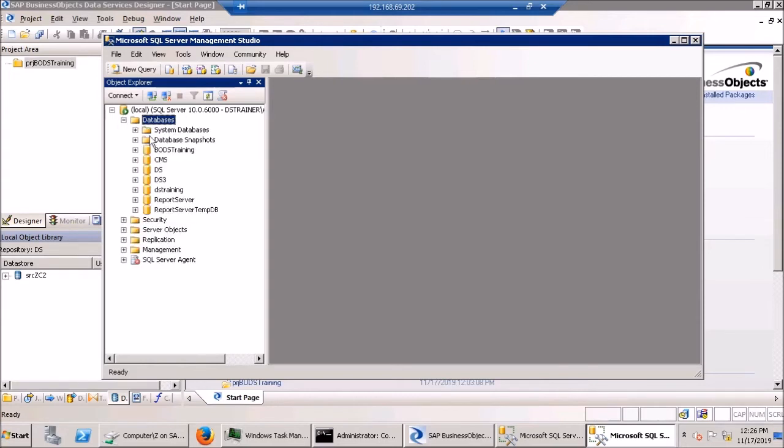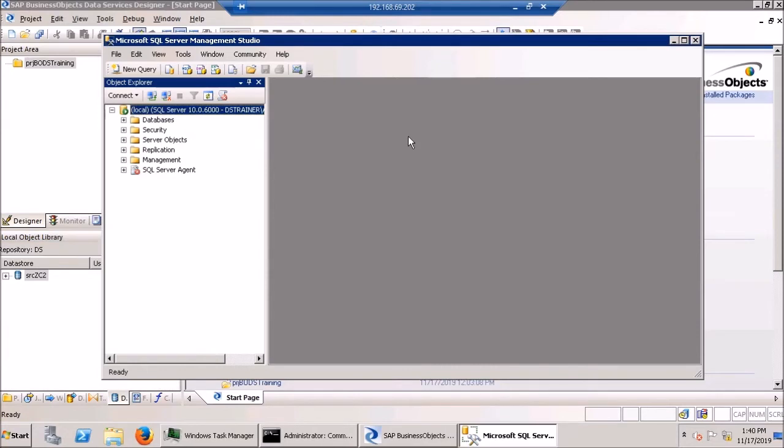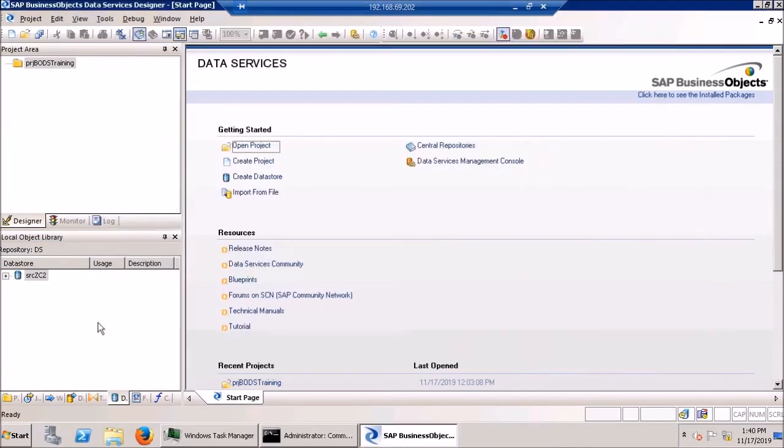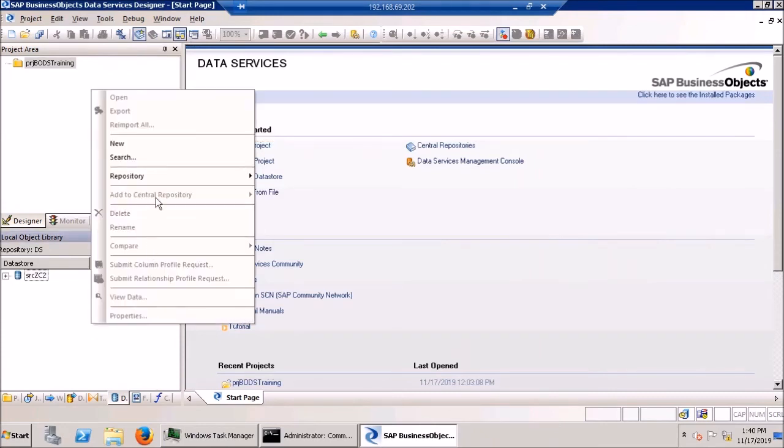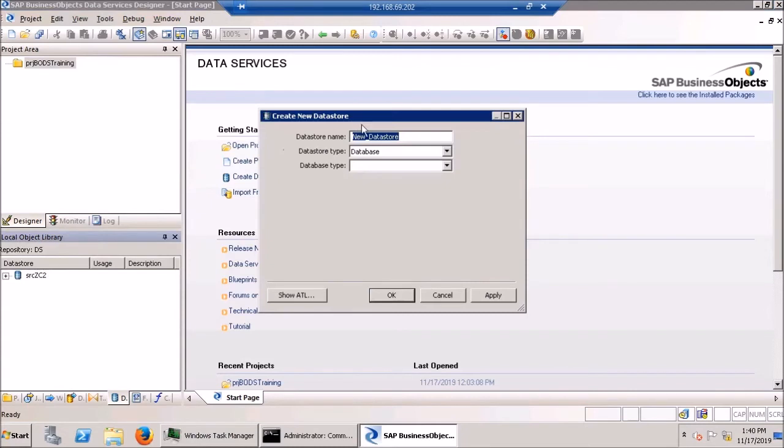So now that that database is created, it's going to be just fine. So I'm going to close the management studio. Go back to BODS, right click here in the repository of data stores. Hit new.